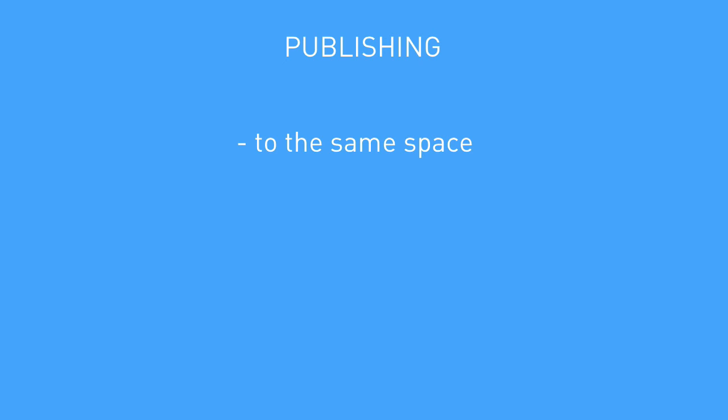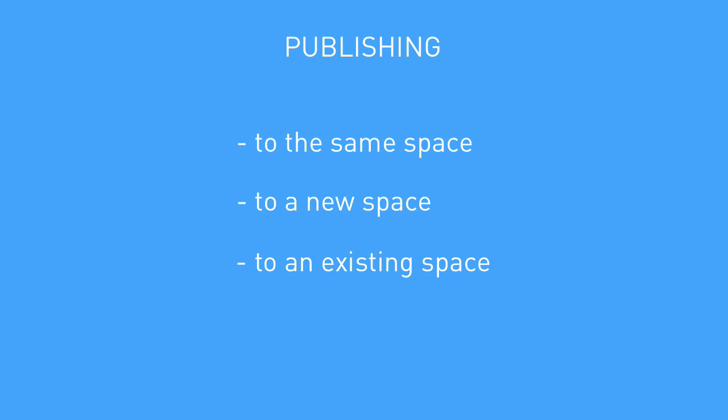When publishing, there are three approaches: publishing to the same space, publishing to a brand new space, and publishing to an existing space.